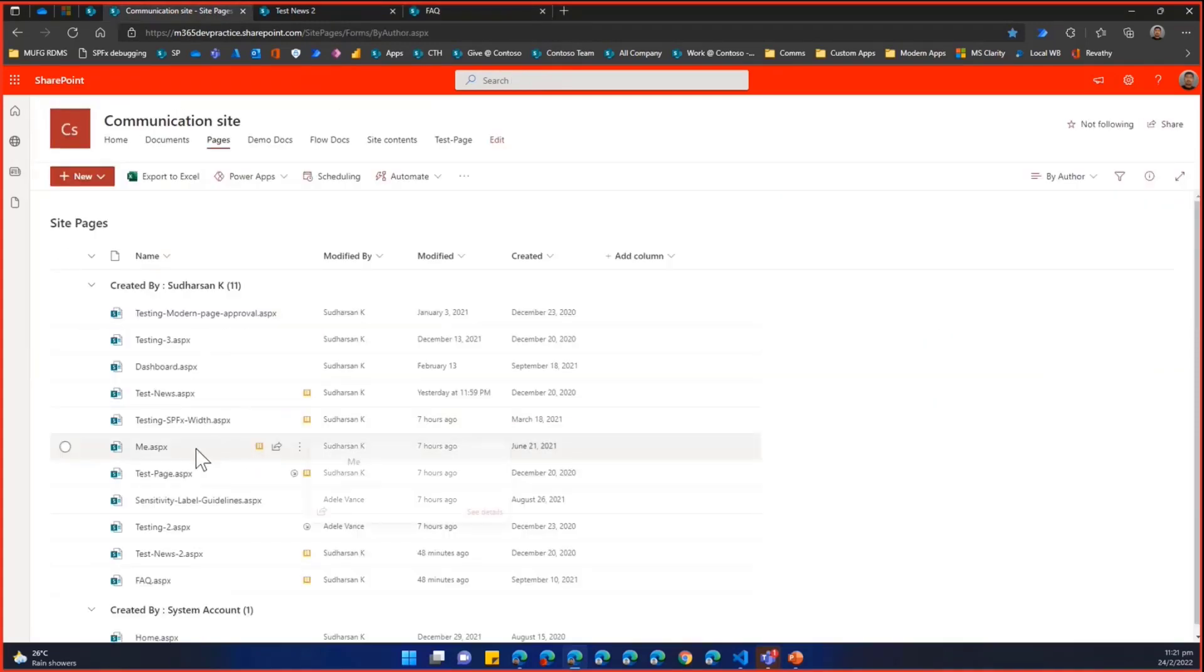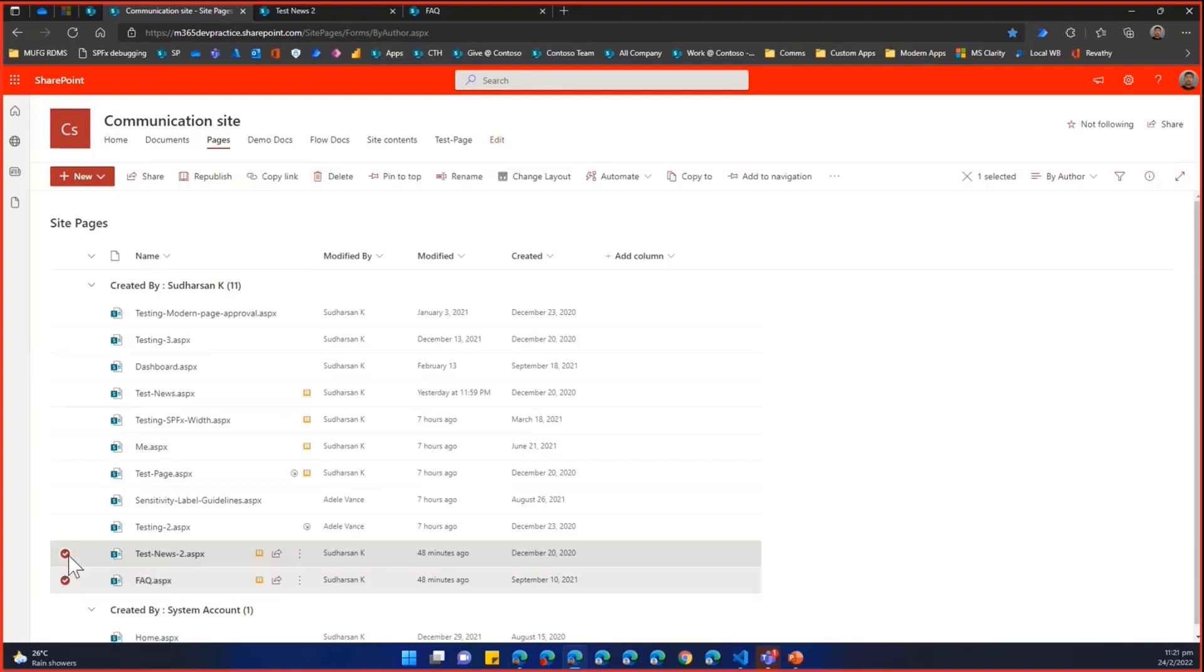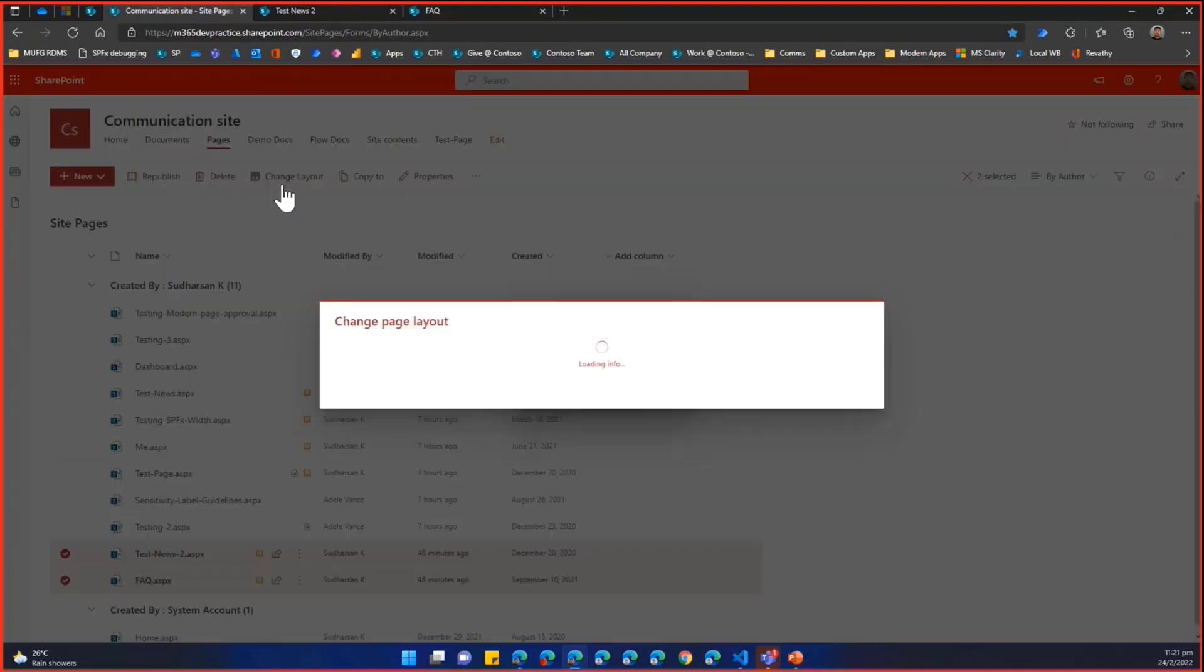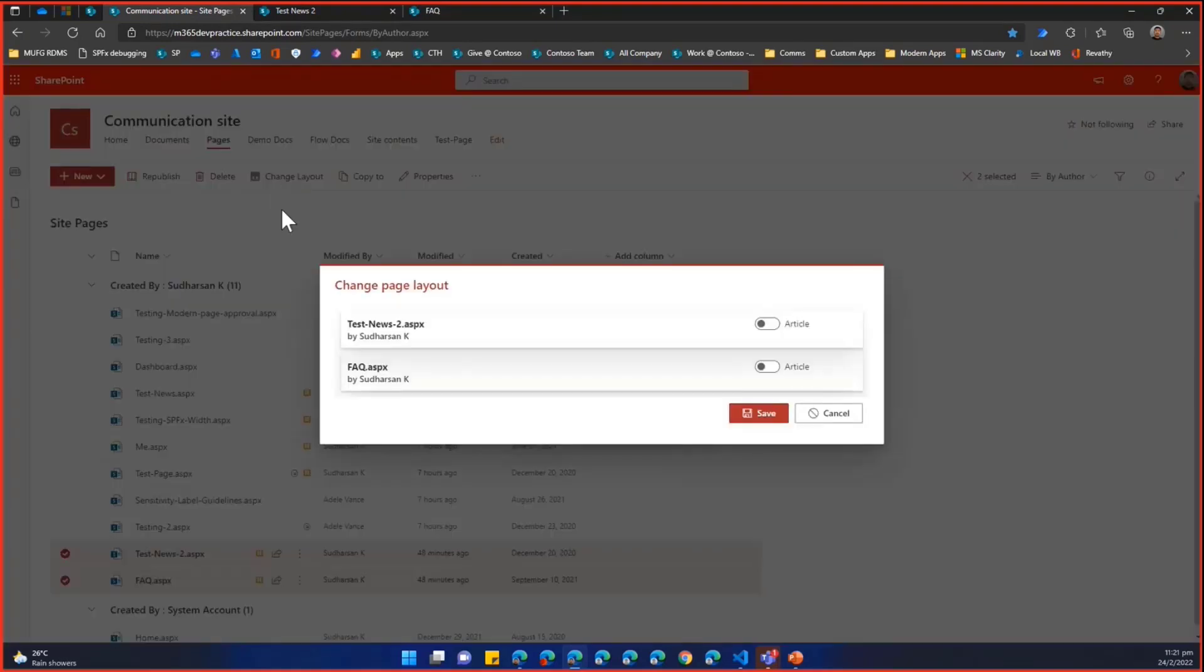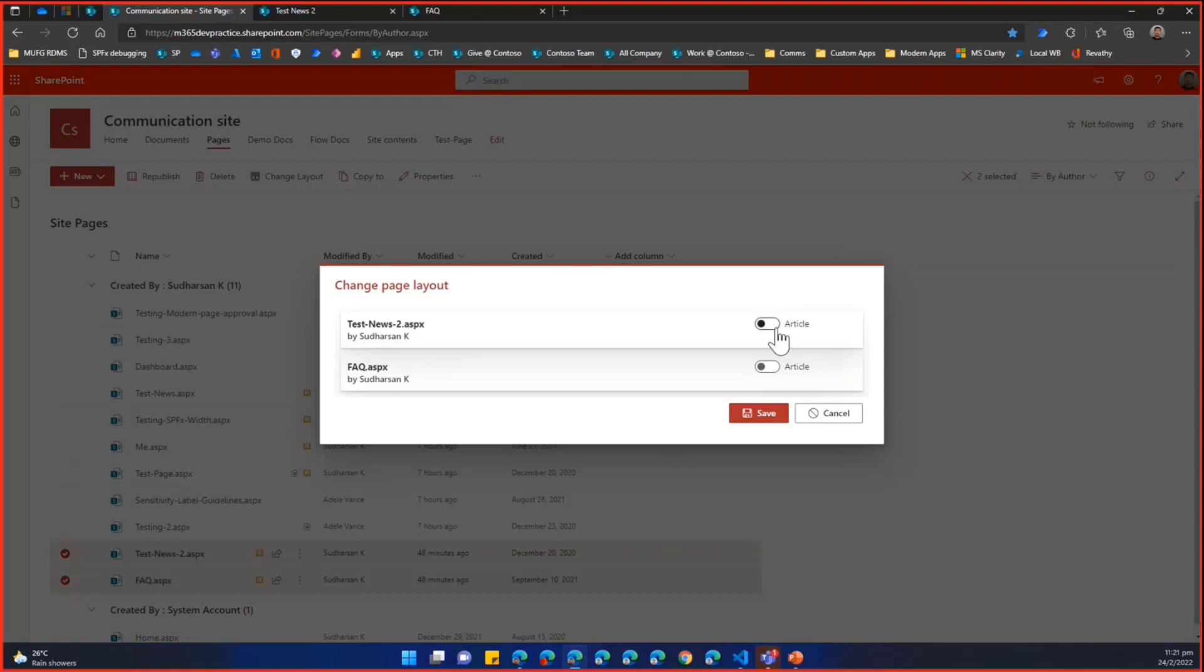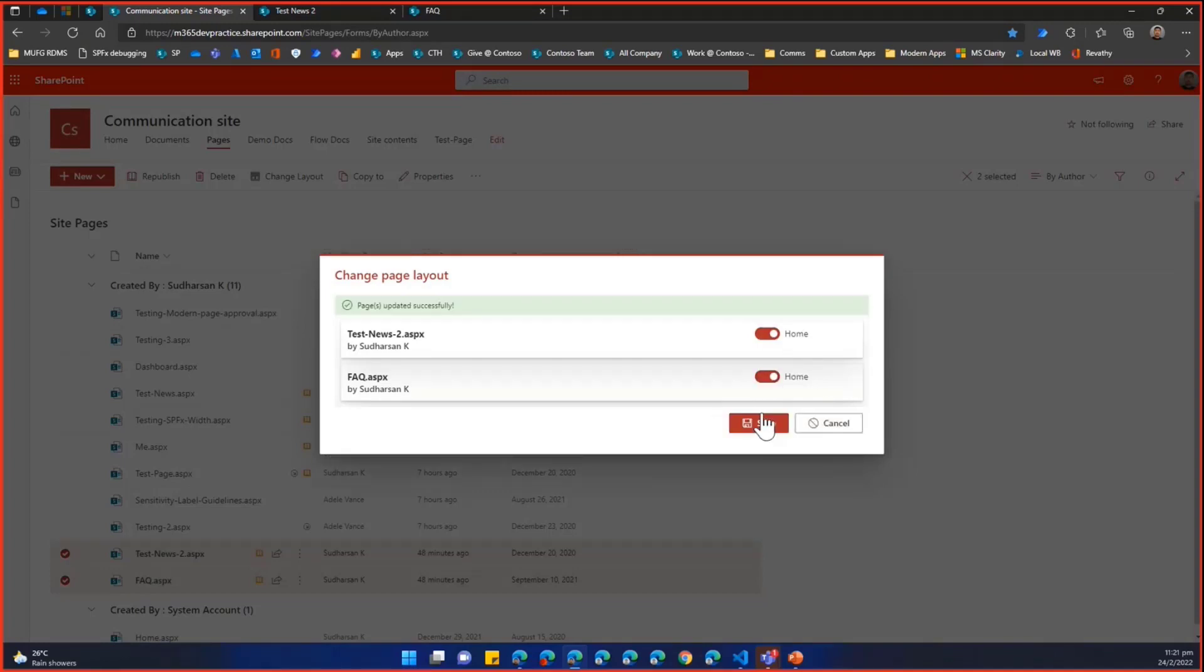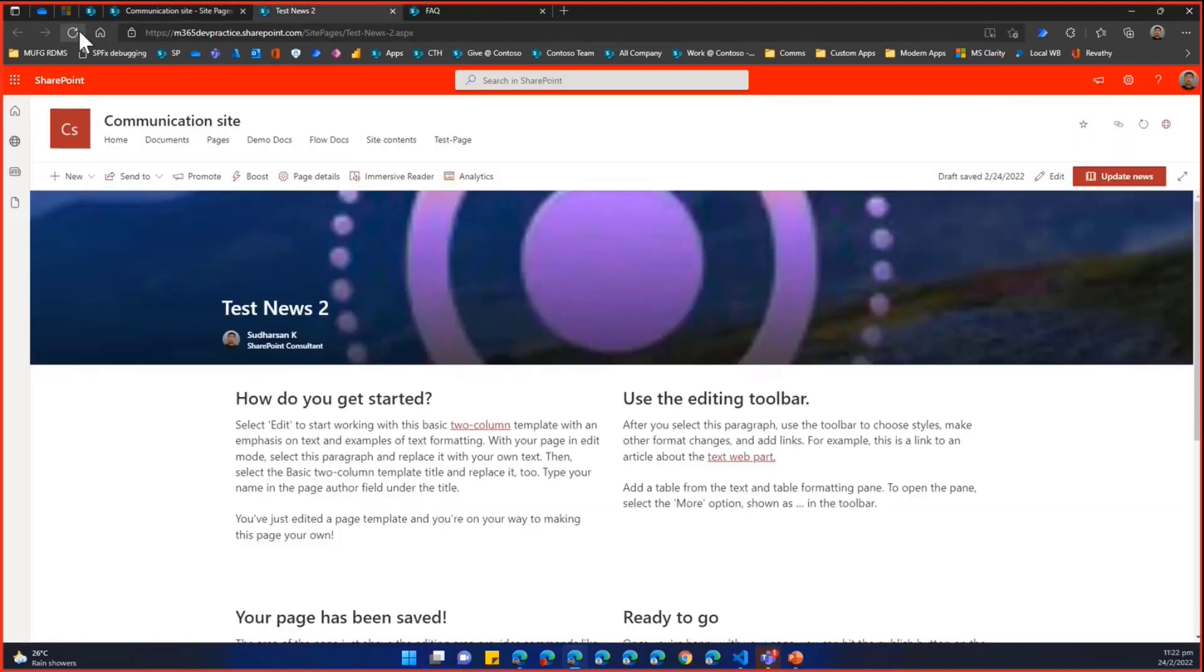Once you select the pages, the extension is automatically enabled. When you click on change layout, it will show the pages by the author and it will also show currently whether it is an article or home. You can choose the home layout and then just click save. That's it. The pages are updated.